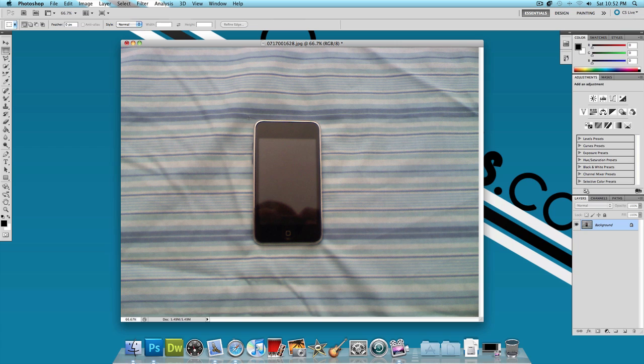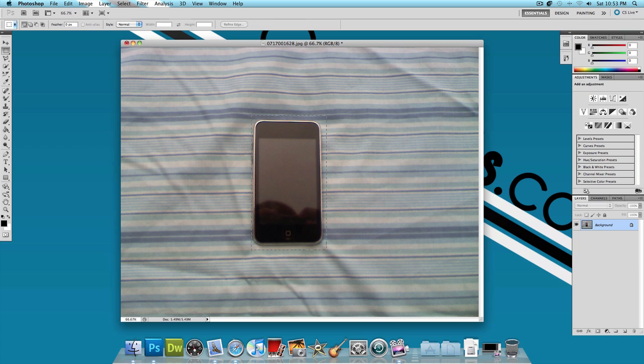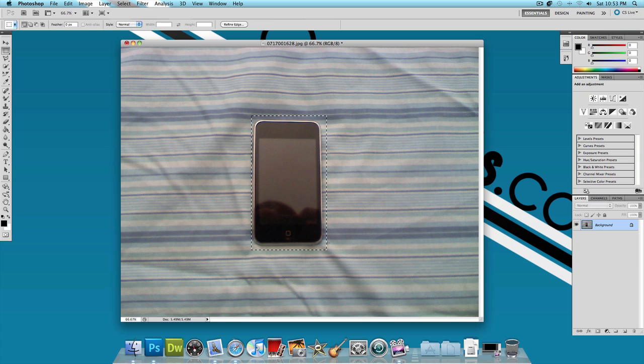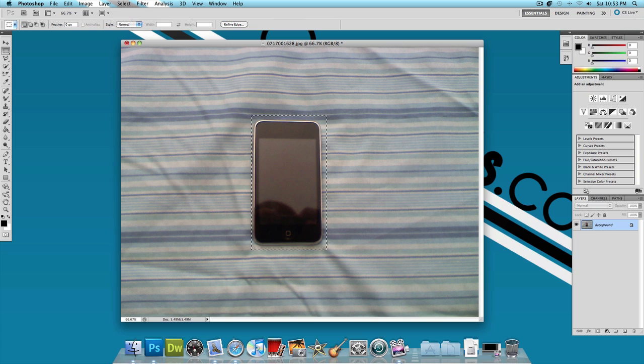Now because it's an iPod Touch and because it's rectangular, I could use the rectangular marquee tool and just select it just like that. But let's say it's not an iPod Touch, it's not that simple. Let's say it's a person or even an animal. That would take a lot more effort to select.